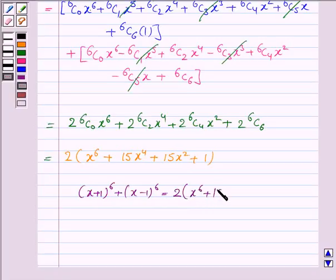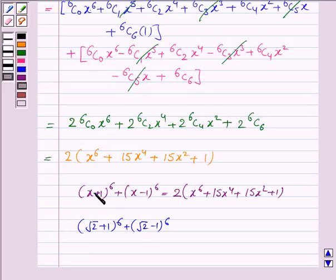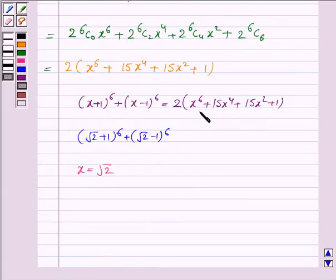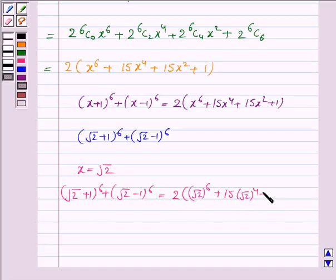(x+1)^6 + (x-1)^6 equals 2(x^6 + 15x^4 + 15x^2 + 1). Now to find (√2+1)^6 + (√2-1)^6, we substitute x = √2. This gives 2((√2)^6 + 15·(√2)^4 + 15·(√2)^2 + 1).